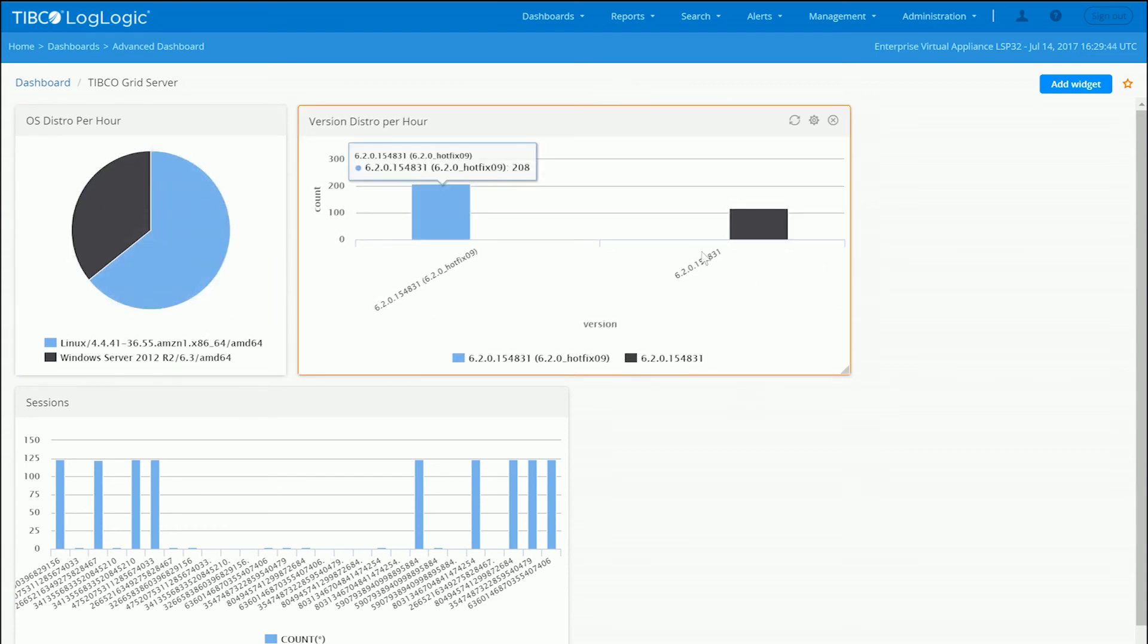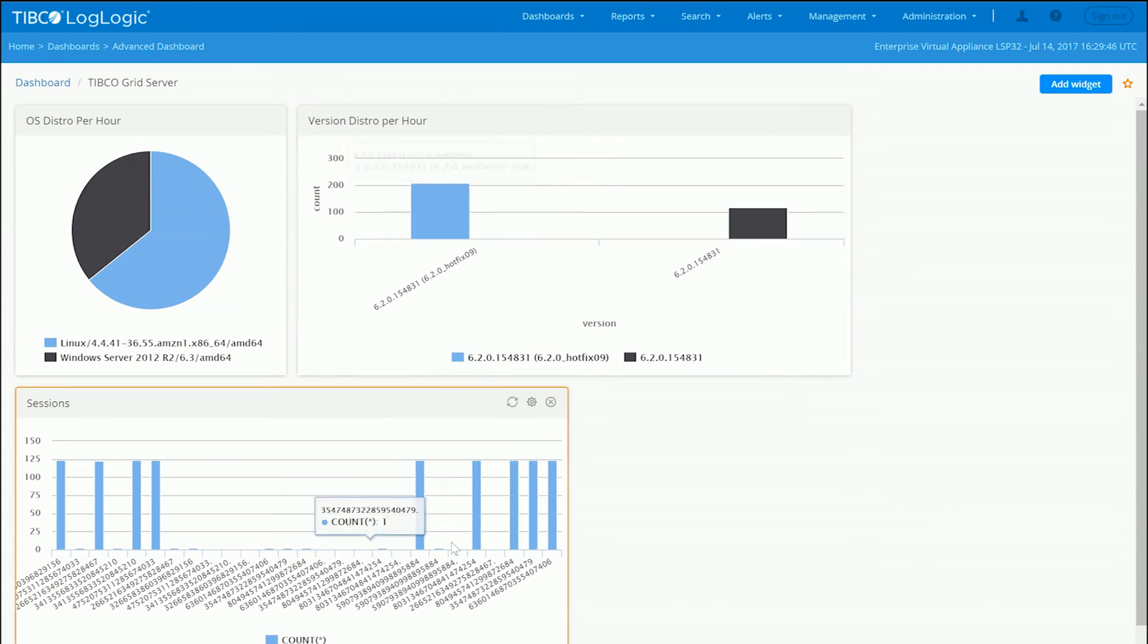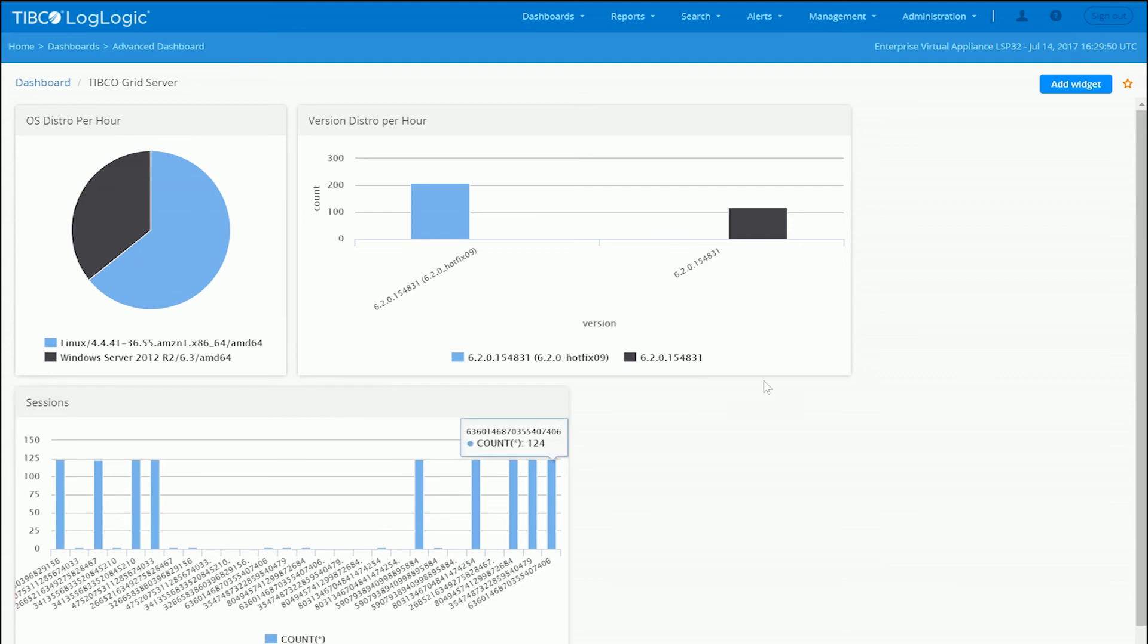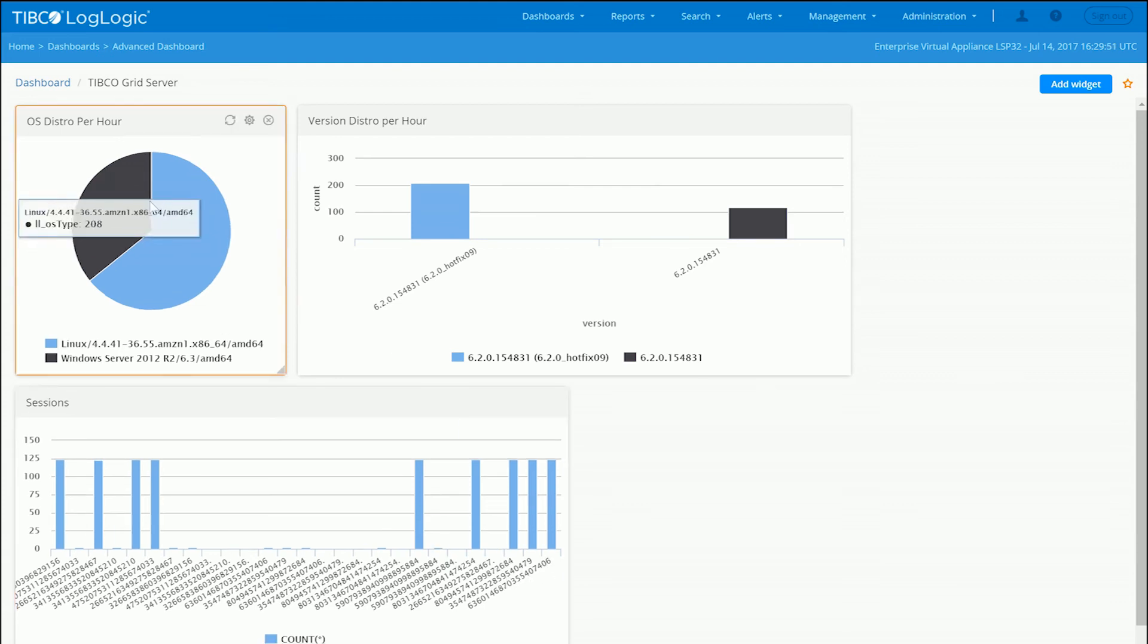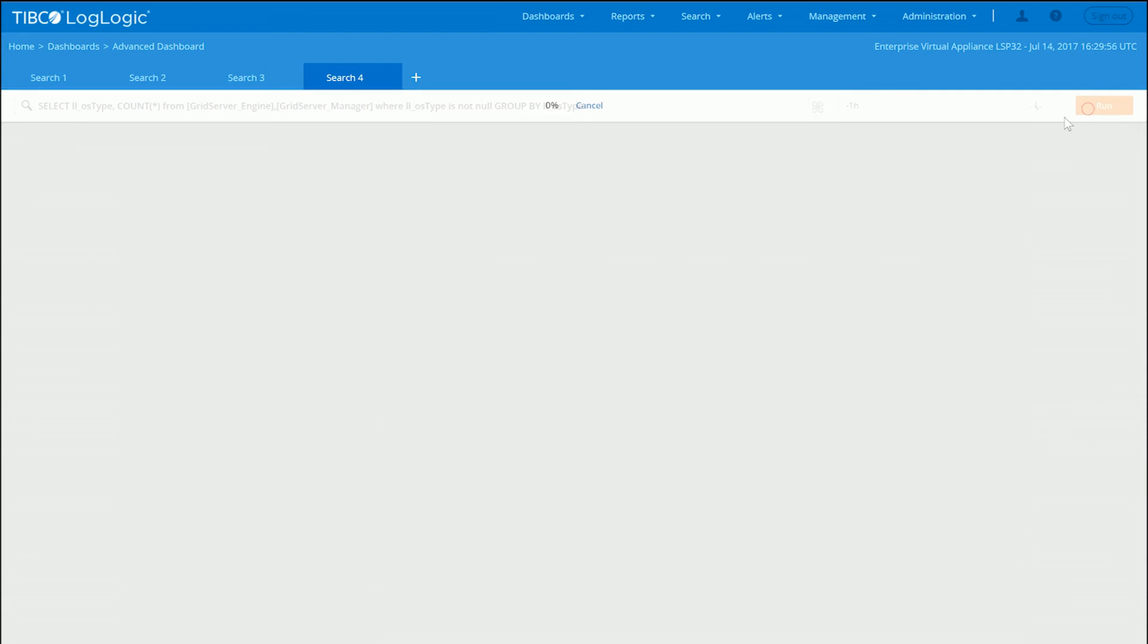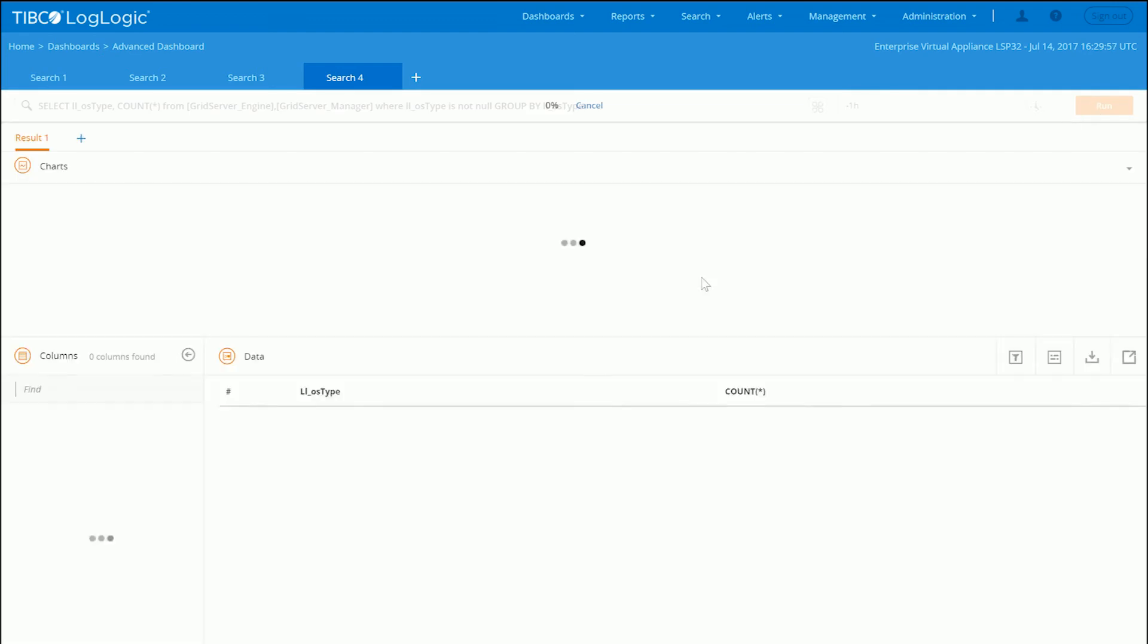You can do the same thing across for versions. Things like session. So you can get the top sessions over the course of an hour if you'd like. This allows you to come back down, drill back down, and then execute the query.